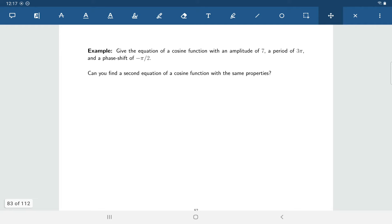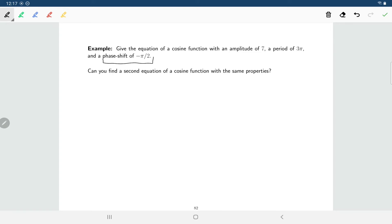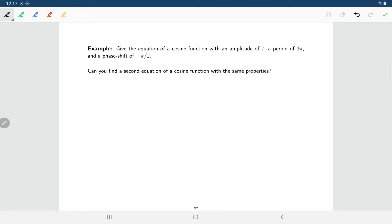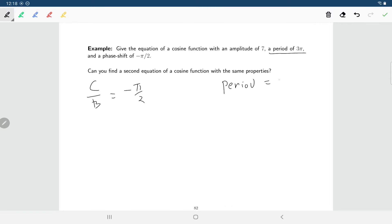Now we want to work backwards: we know the amplitude, period, and phase shift, so we need to build the function. If the phase shift is negative π over 2, then inside the cosine function we'll have cosine of b times (x plus π over 2), meaning c over b equals negative π over 2. To find b, since the period is 3π and the period equals 2π divided by the absolute value of b, we get the absolute value of b equals 2π over 3π, which is 2 thirds.